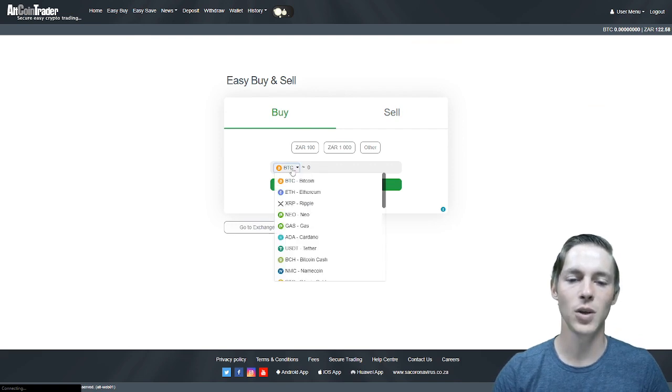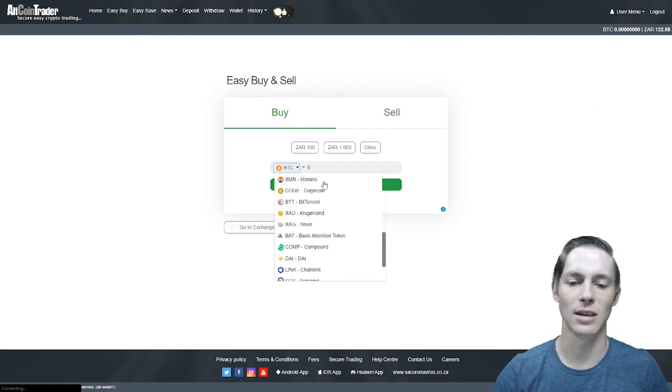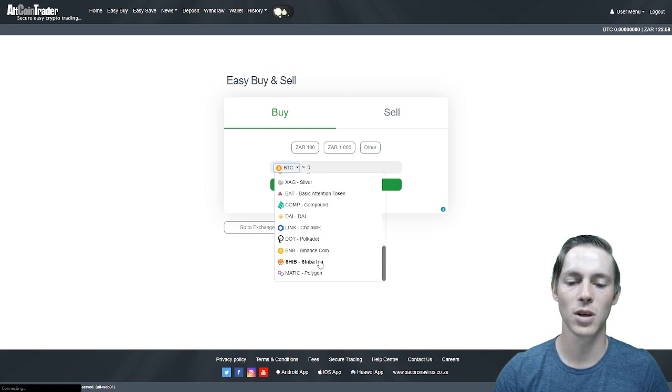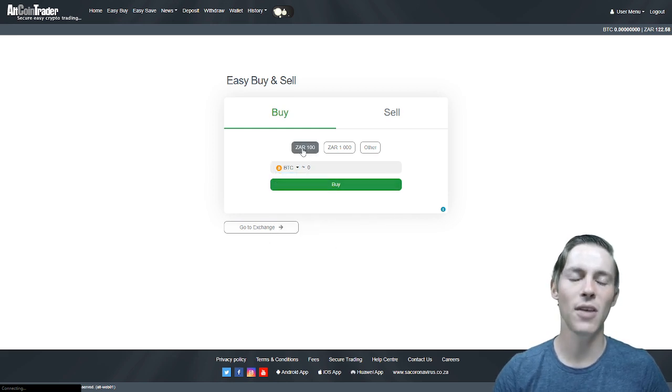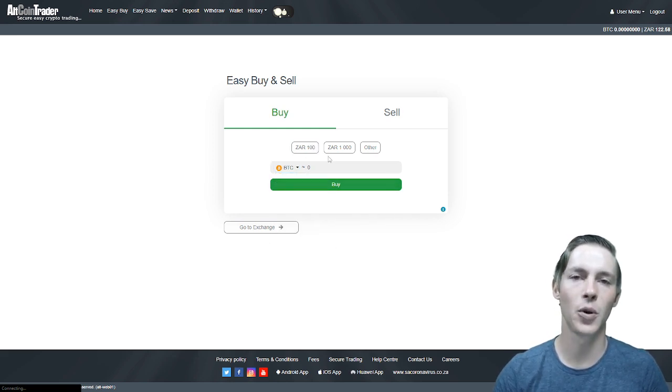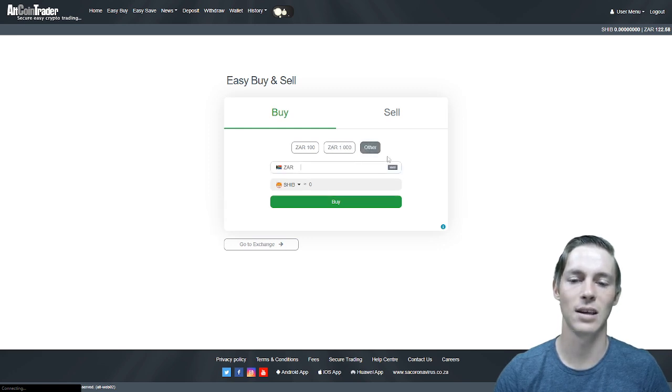What you would do is select the cryptocurrency you would like to buy. For this video we will use Shiba Inu as an example. You can then select the pre-loaded ones which are 100 Rand or 1000 Rand or you can select other.